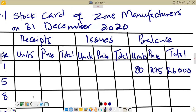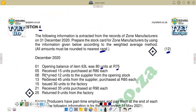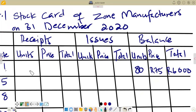Moving to the next transaction: on the 5th of December, we received 15 units purchased at R80 each. These are receipts. We enter 15 units in the receipts column at R80 each, and the total is 15 times 80 which equals R1,200.